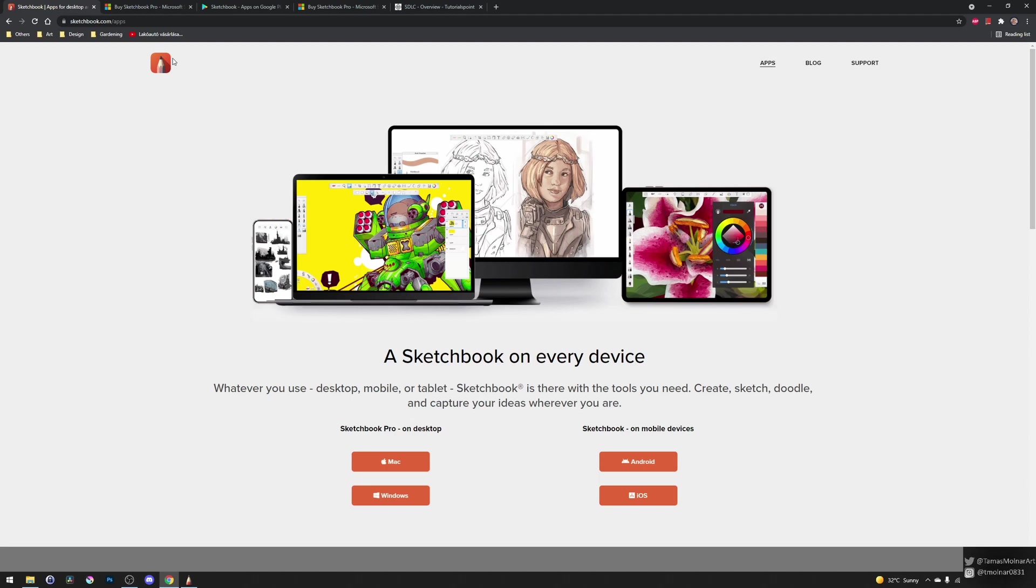So probably if it is a paid software, it will get more features and the development will be more rapid. As the company will grow, they will have more people to work on the software. They don't really need that much marketing and advertising than other software, because Sketchbook is already a known software.